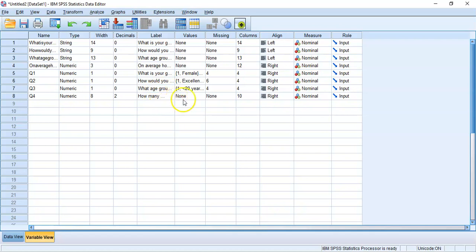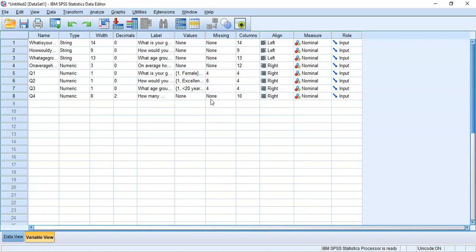In the variable view, we have the new Question 4 with the label showing 'how many dot dot dot' because I didn't type all the text. There are no value codes needed here since question four is a ratio measurement with no categories. However, SPSS still doesn't know that 999 represents missing data — it will treat 999 as a valid number and upset all our descriptive statistics, so we need to fix that.